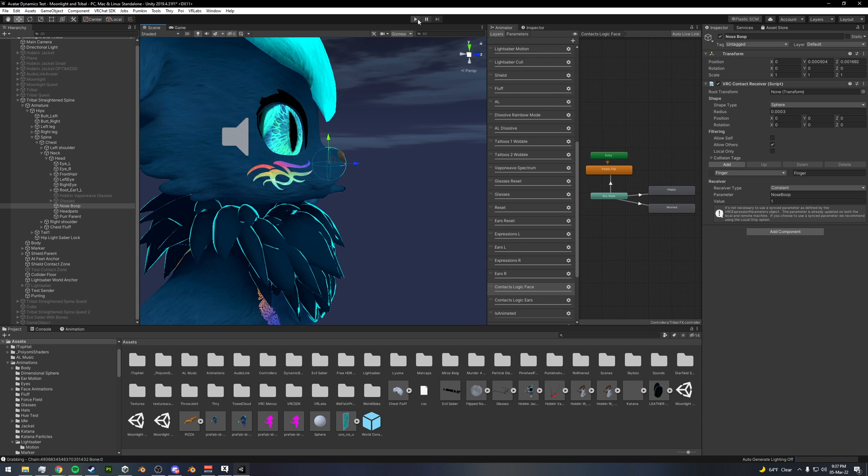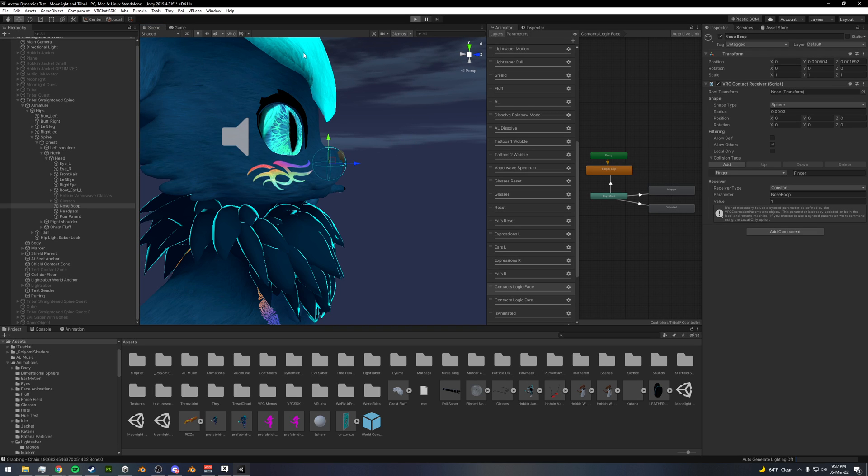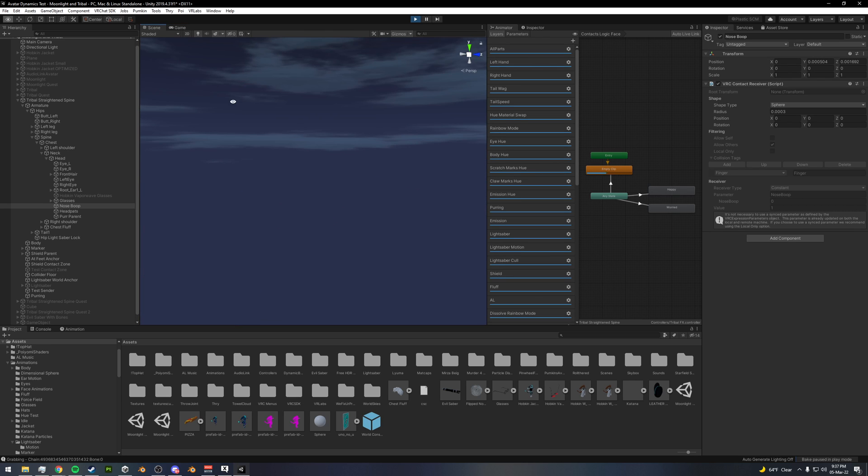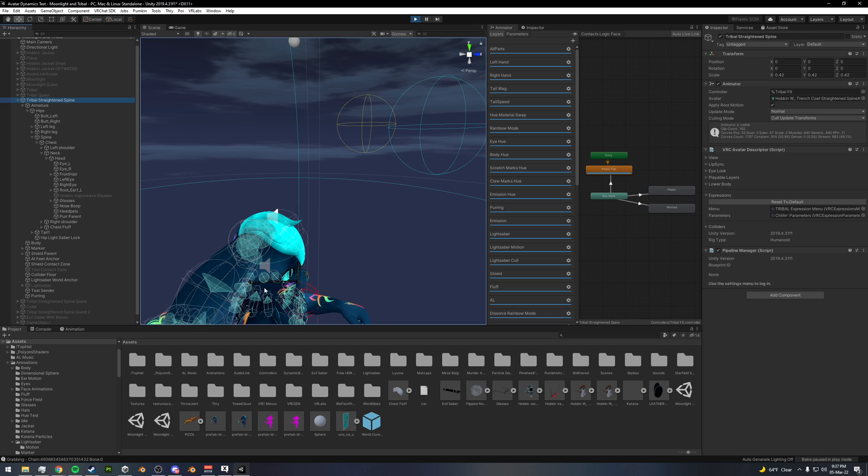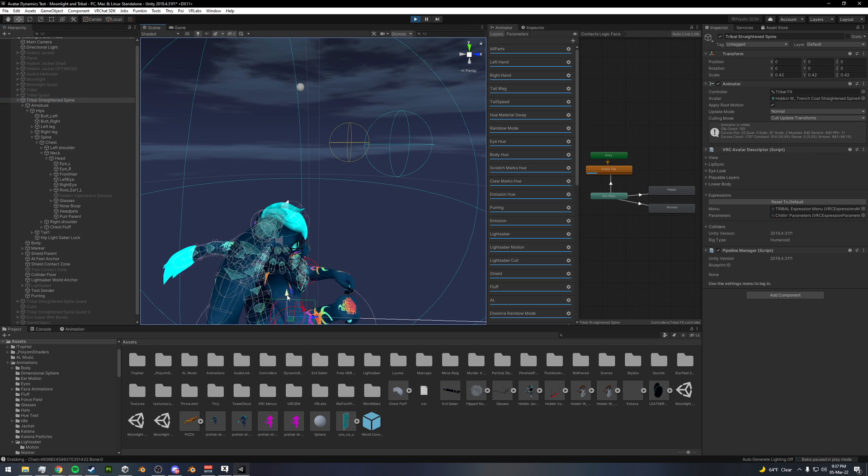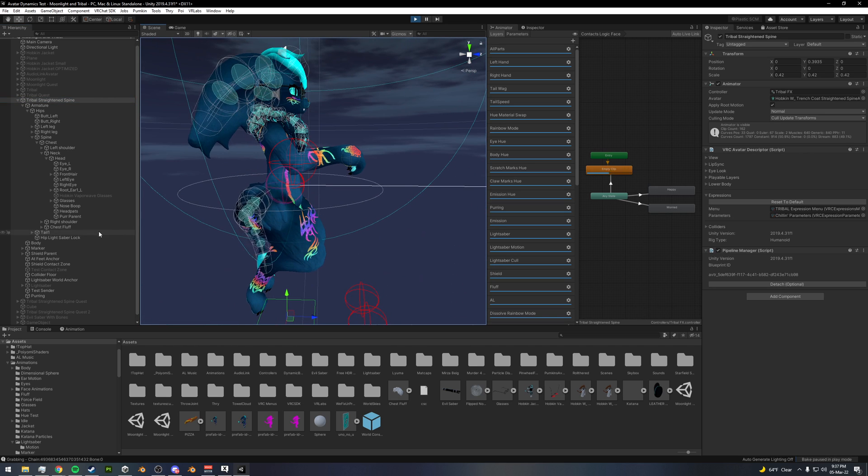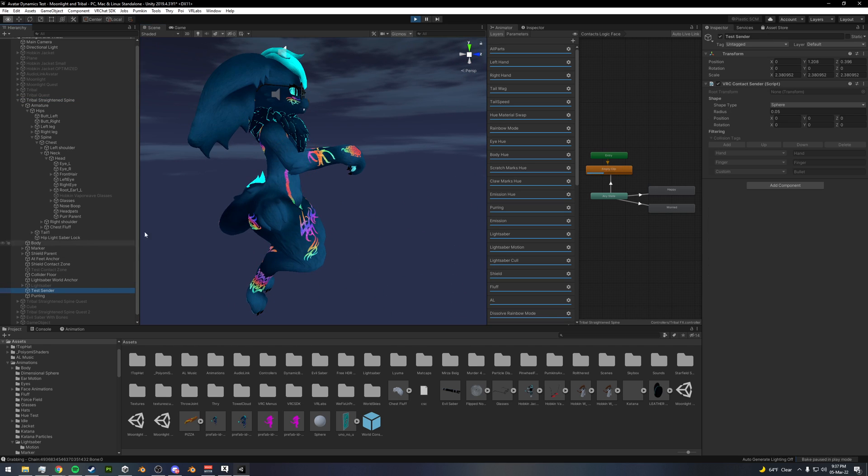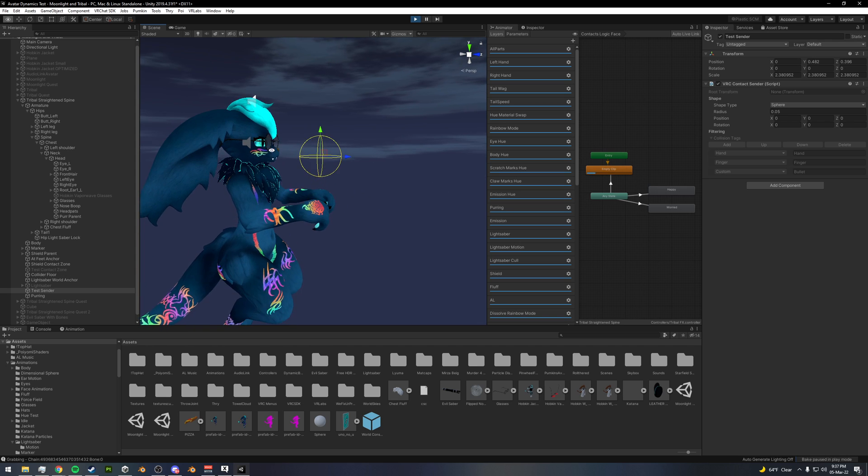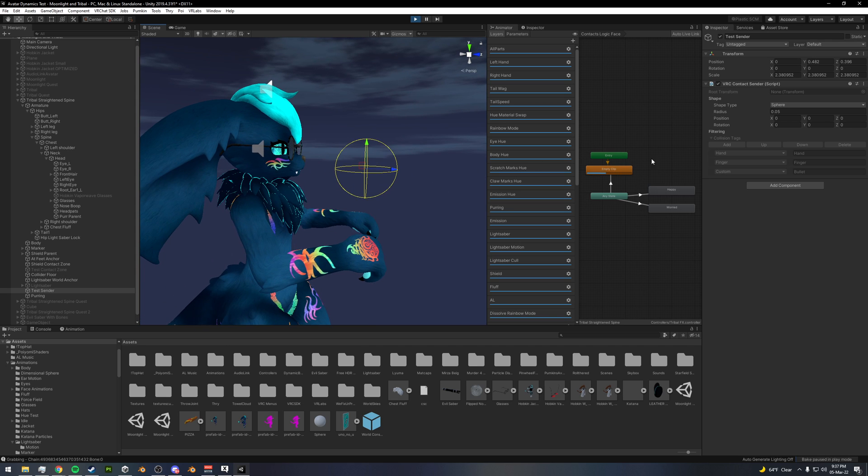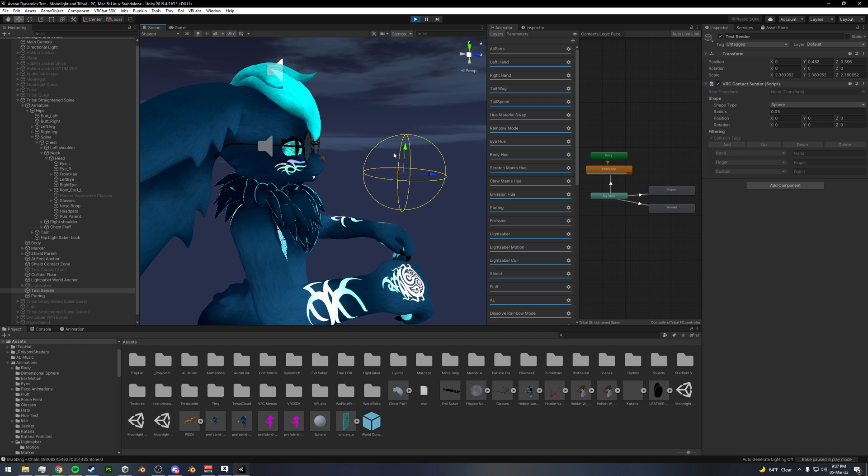So I can show you here. I have the sender right here set up. I just have this mimicking a hand and a finger so that I can just test things out.